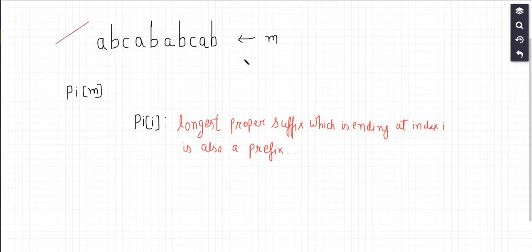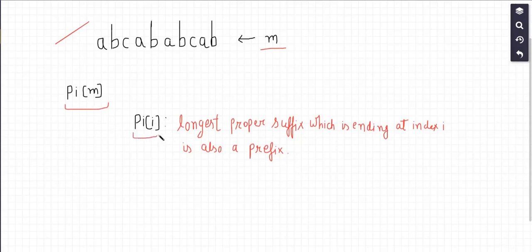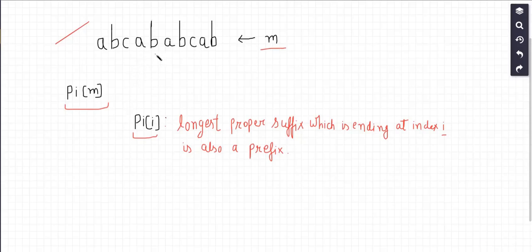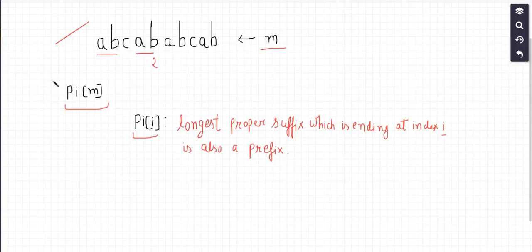Consider a sample string of length m. We build a pi table or an LPS array over this text, where pi[i] represents the longest proper suffix which is ending at index i and that is also a prefix. For instance, at index 4, the length of a proper suffix which is also a prefix is 2, because 'ab' matches with 'ab'. That's what the LPS array stands for. So let's build an LPS array for this text.